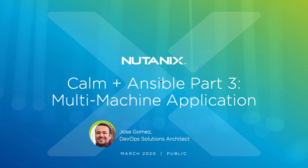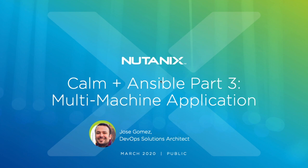Hello, my name is Jose Gomez, DevOps solution architect at Nutanix. In this video I'll show you how to integrate Nutanix Calm and Ansible. Part 3 shows you how to deploy a multi-machine application. If you missed the previous part, you can find the links in the video description. Let's get started.